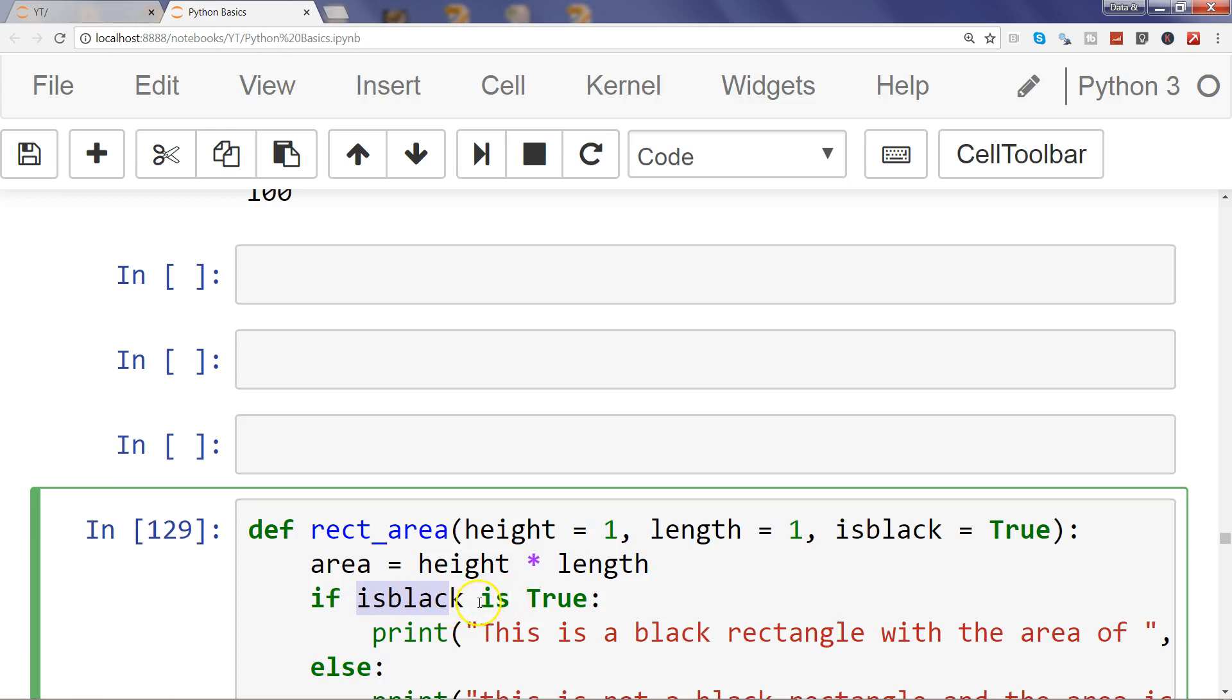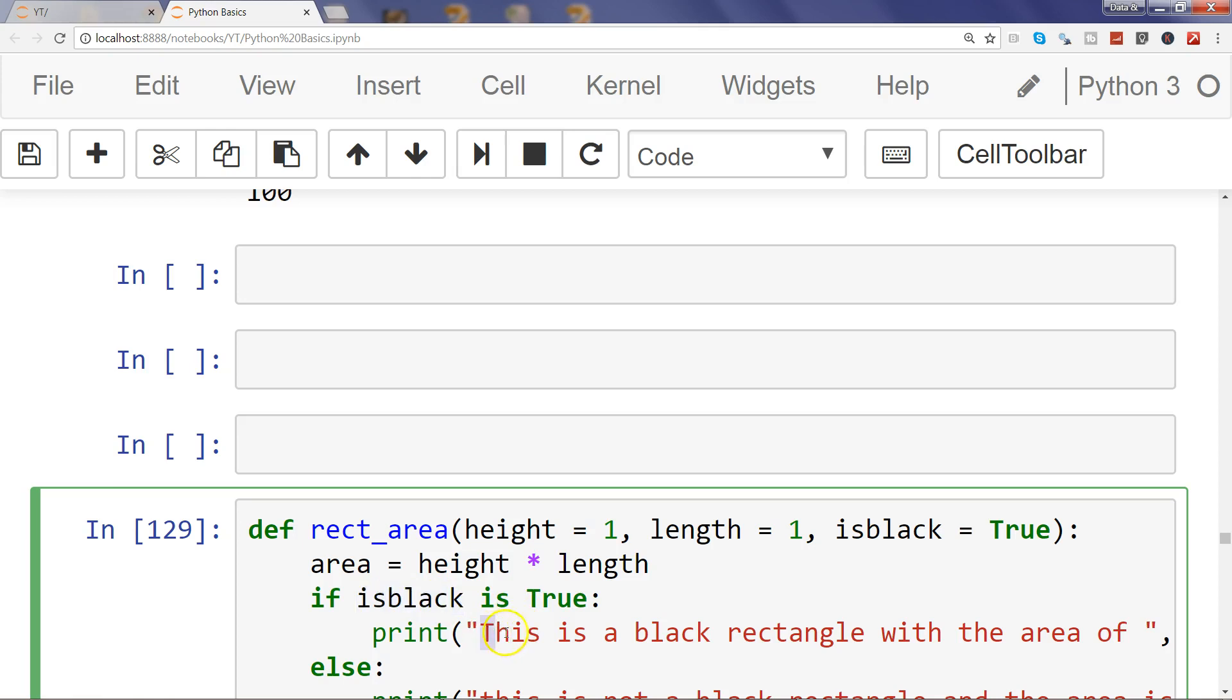We are saying if is_black is true - 'is' is a keyword here, 'true' is a keyword here, but is_black is your argument which is by default true. So if is_black is true, then simply print 'this is a black rectangle with the area of' and specify the area.